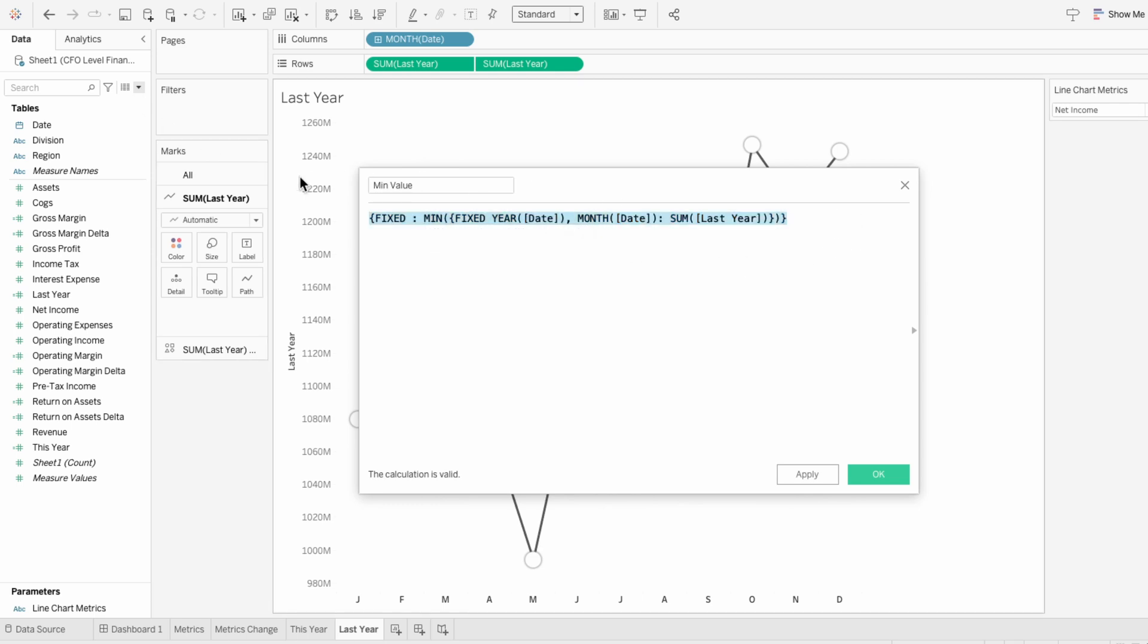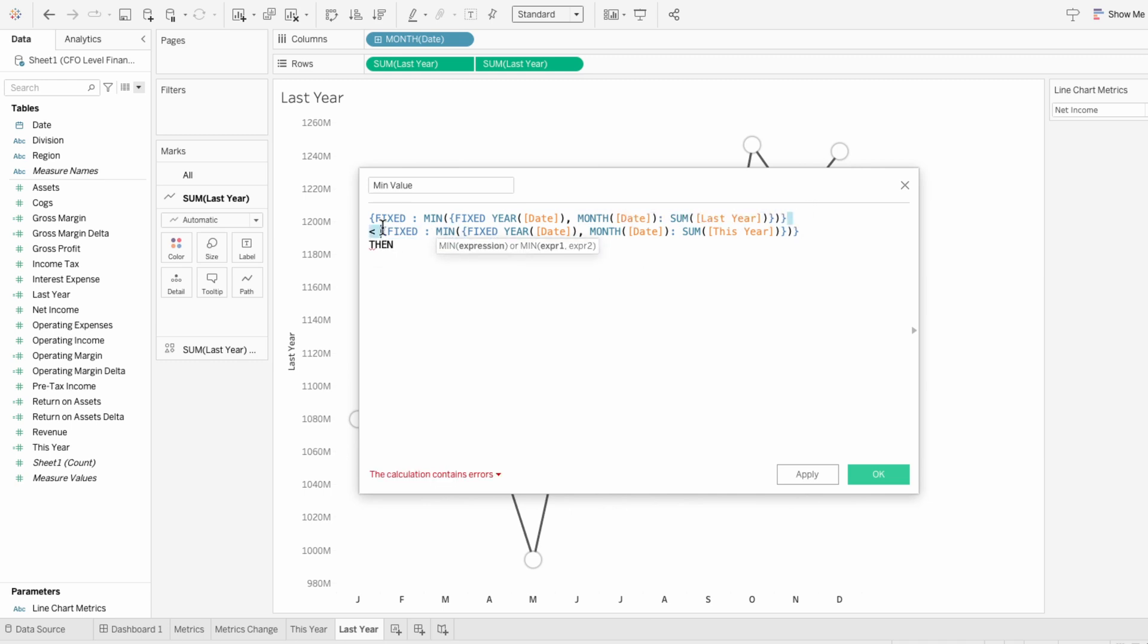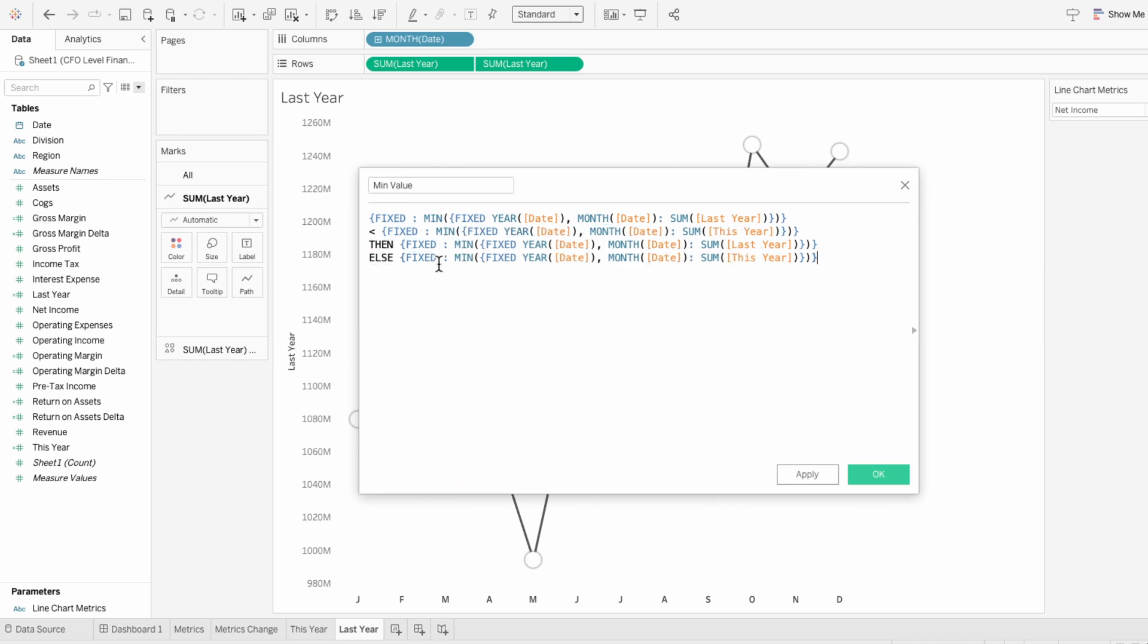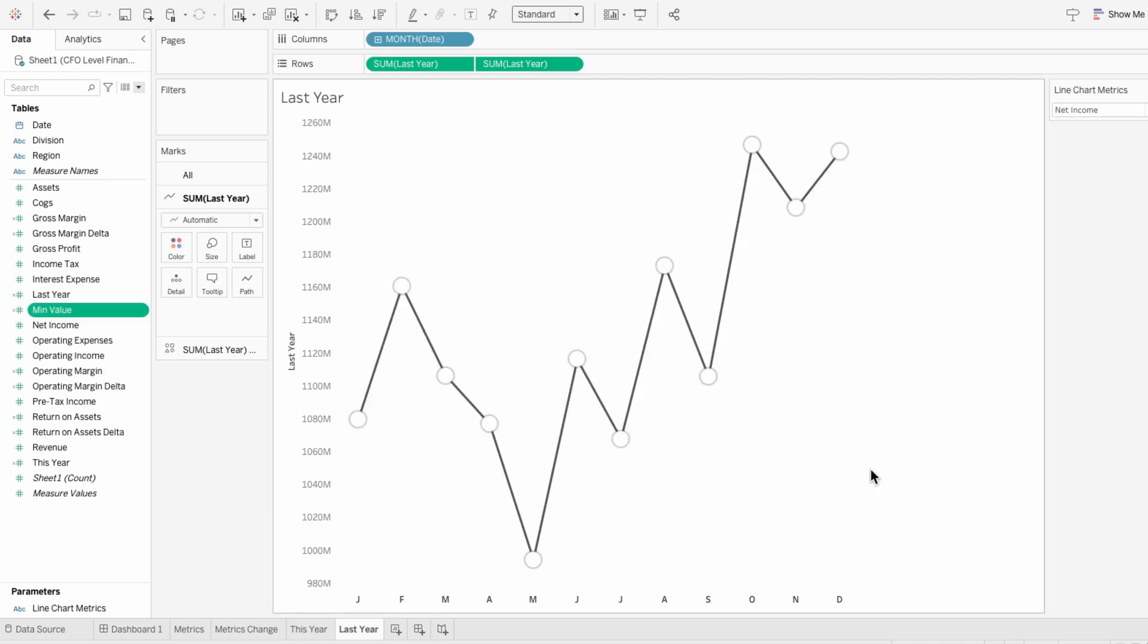I'll copy this line, do a less than sign, and then paste it. I just need to change the last year field to the this year field. So if the minimum value on this worksheet is less than the minimum value on the other worksheet, then give me the minimum value on this worksheet. Otherwise, give me the minimum value on the other worksheet. I'll just wrap this in an if and end to complete the condition. It looks a little complicated, but this calculated field is just returning the lowest monthly value between the two worksheets.